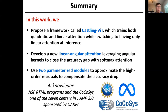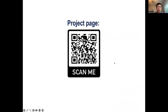To summarize, in this work we propose a framework called Castling ViT, which trains both quadratic and linear attention while switching to have only linear attention at inference. We develop a new linear angular attention leveraging angular kernels to close the accuracy gap with softmax attention, and use two parameterized modules to approximate the high-order residues to compensate the accuracy drop. We acknowledge the funding support from the NSF RTML program, CocoaSys, and Meta. Our project page is available. Thank you.